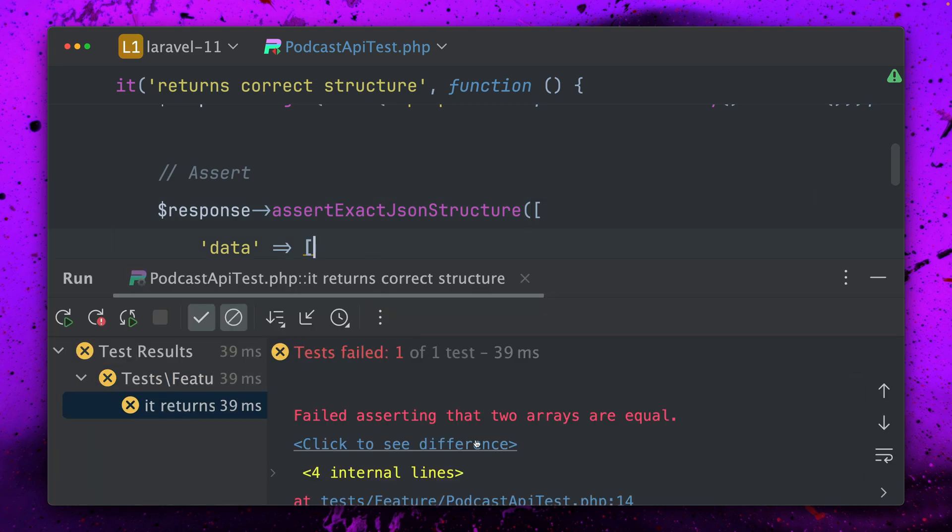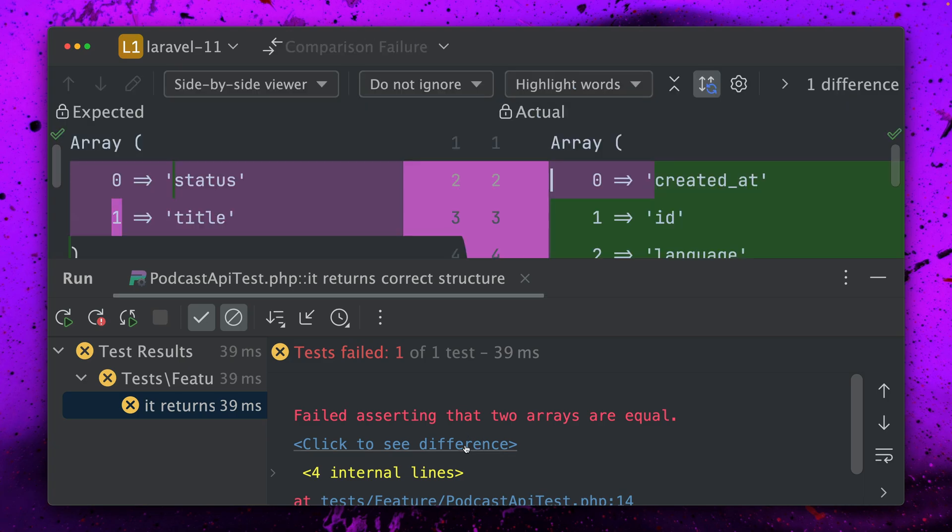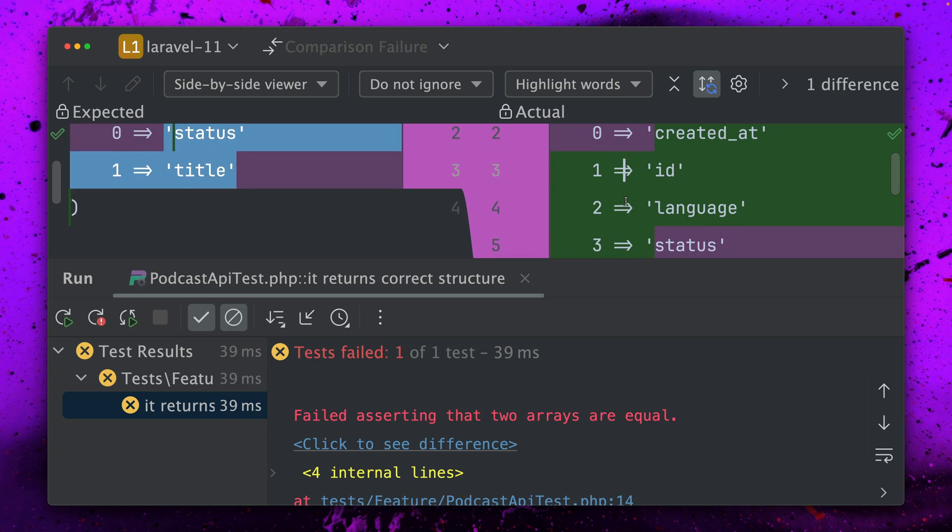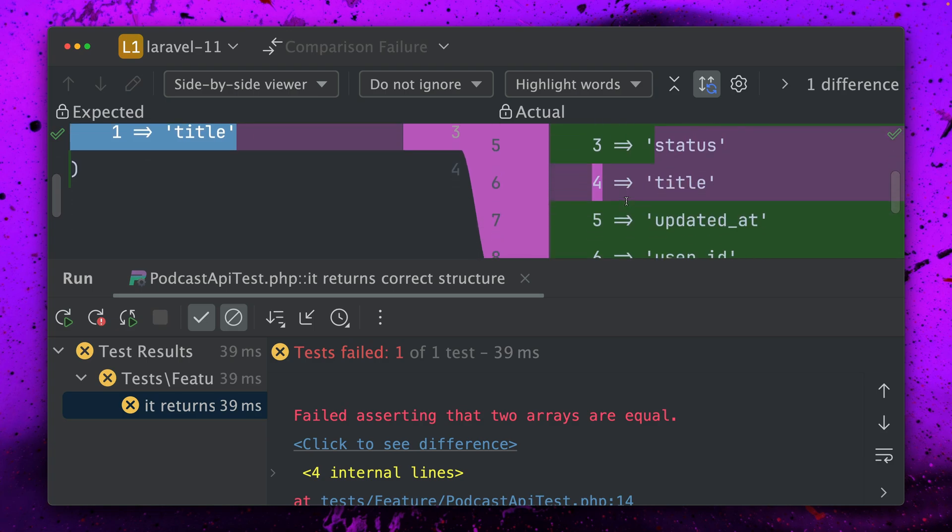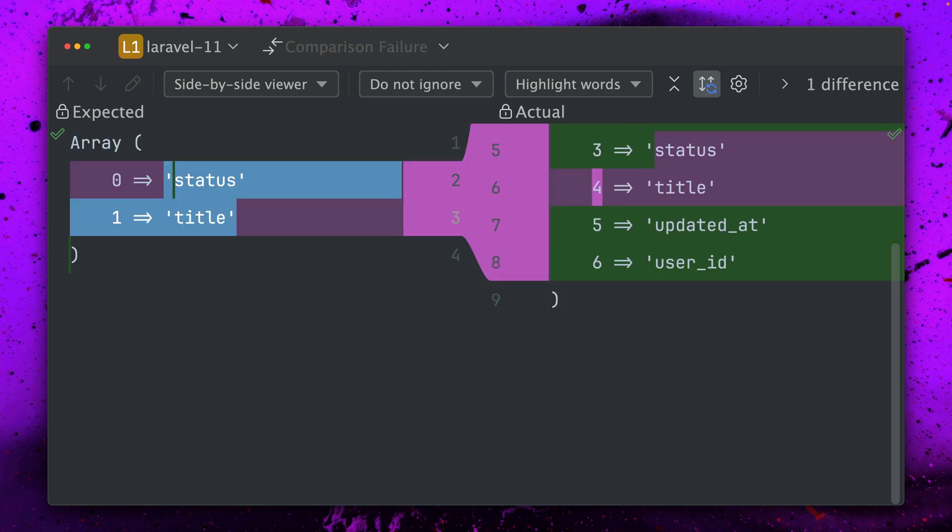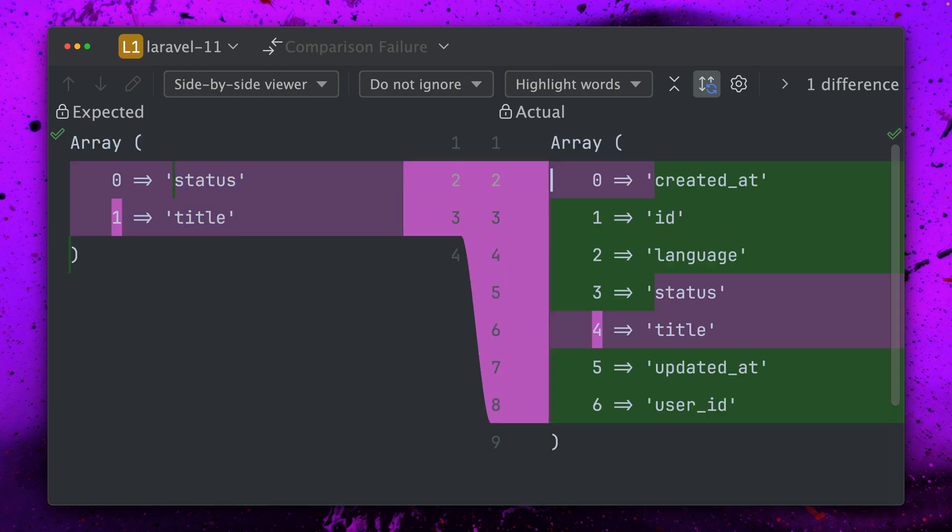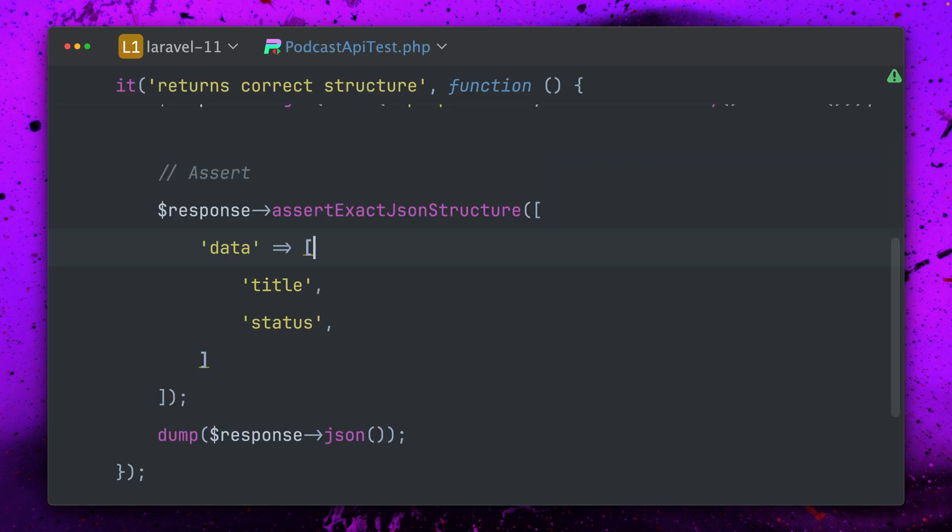And yes it does and we can also see the difference here. I can see this is what we expect - status and title - and we have a bunch of more stuff here on the right, all the other fields from my podcast which I don't want to see here. So now we have this new method to make sure that the JSON structure exactly looks the way that I want it to be.